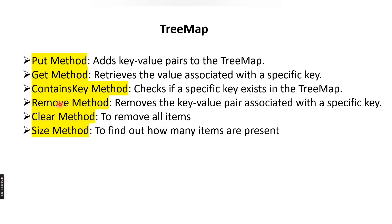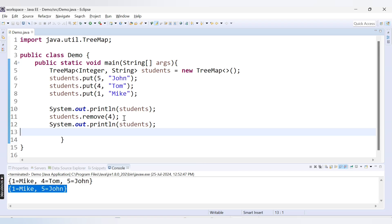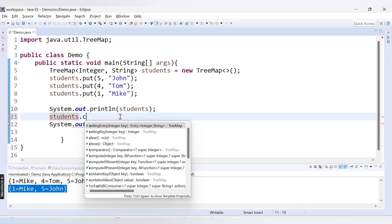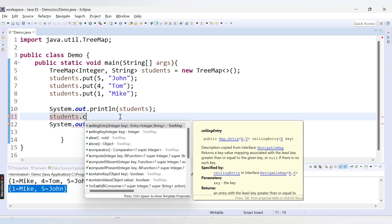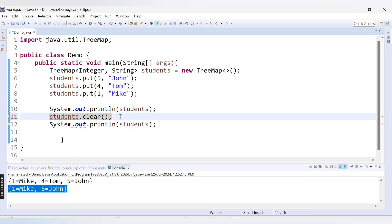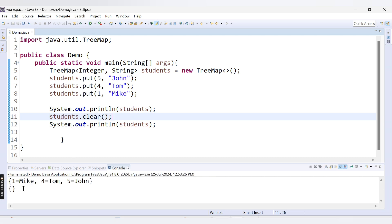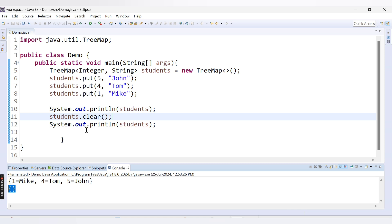The next method is the clear method. The clear method is used to remove all items — instead of removing a single record, if you want to remove all records, you use the clear method. Here I call students.clear, which removes all records from our TreeMap. Running this code, we get an empty TreeMap.